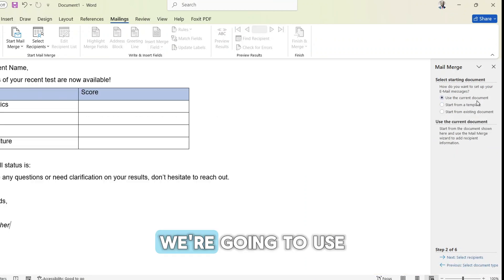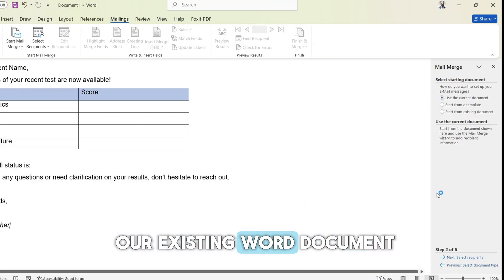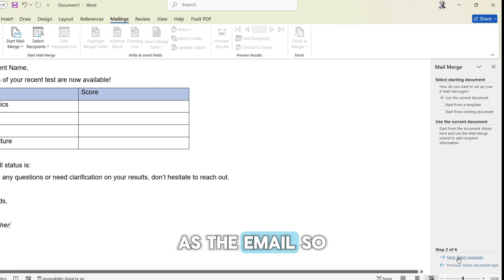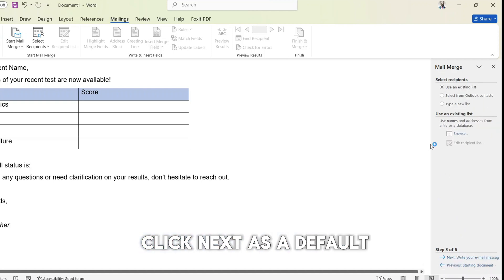We are going to use our existing Word document as the email. So click next as the default.